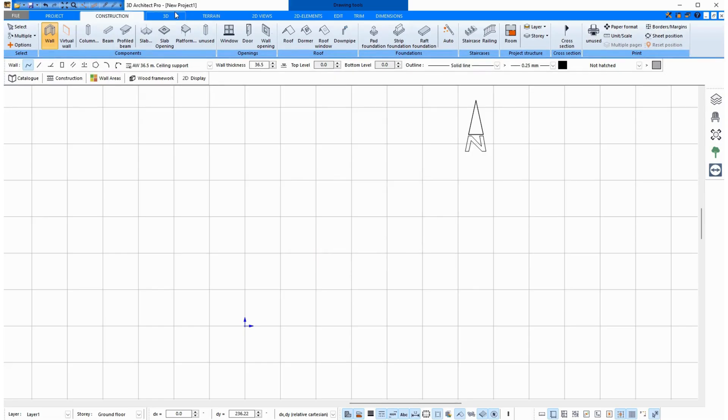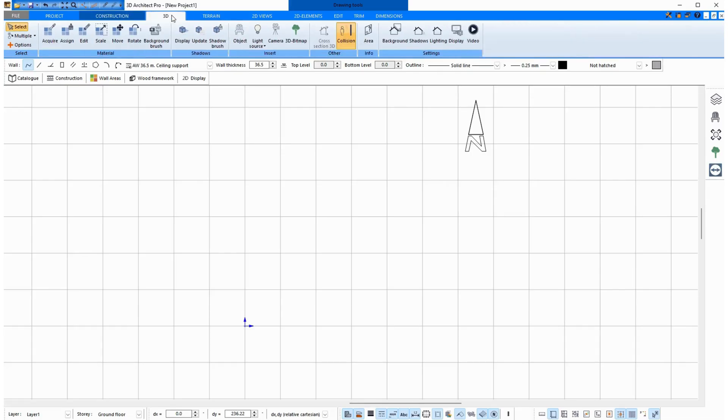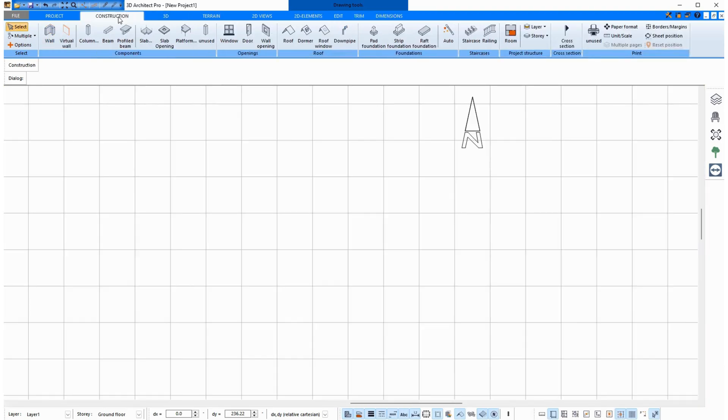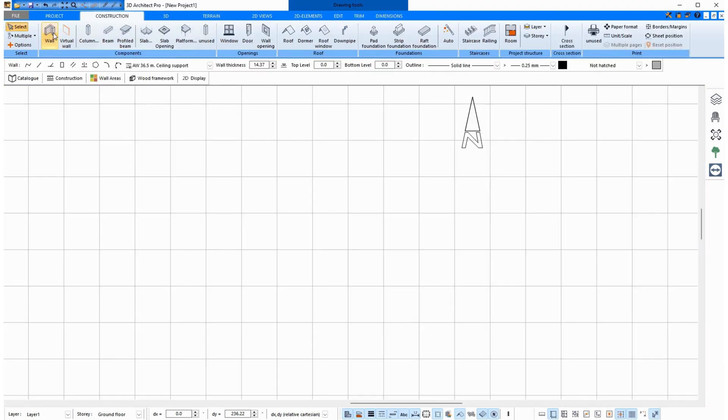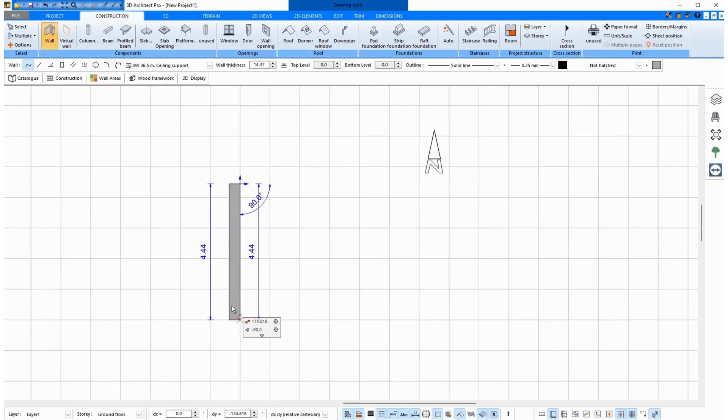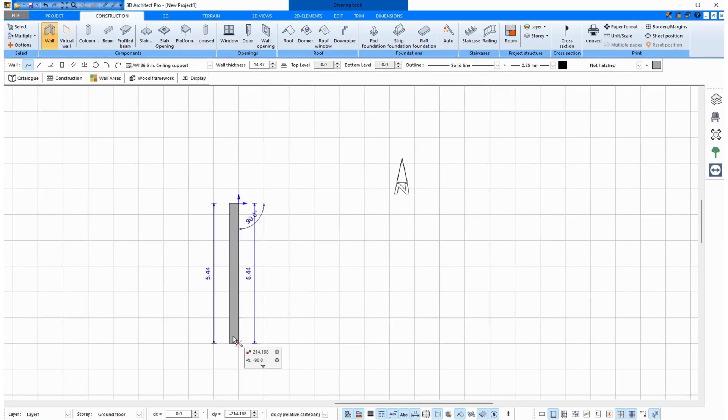You have to click into another tab, no matter which one. Then back to the Construction tab, and then again on Wall. And here are the measurements in inches. Now wall thicknesses are in inches.